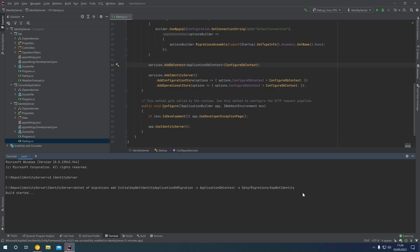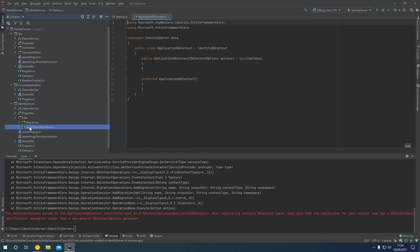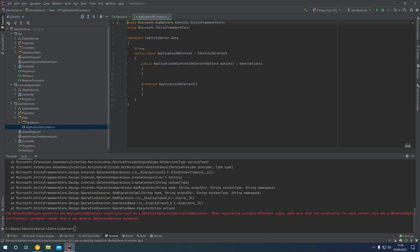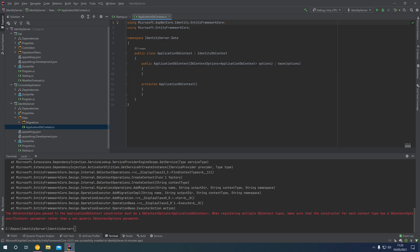When we run the migration command, it builds the project, but we get an exception: the DbContextOptions passed must be a DbContextOptions of type ApplicationDbContext. This is thrown when registering multiple DbContext types. If you only have one database context, the setup works fine, but with multiple contexts we need to explicitly specify the type on the DbContextOptions in the ApplicationDbContext class — which is essentially what this error is telling us.